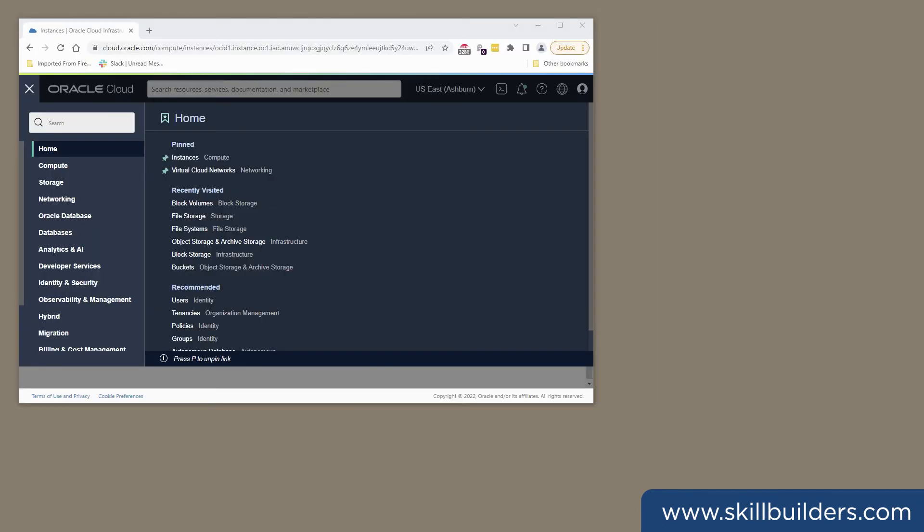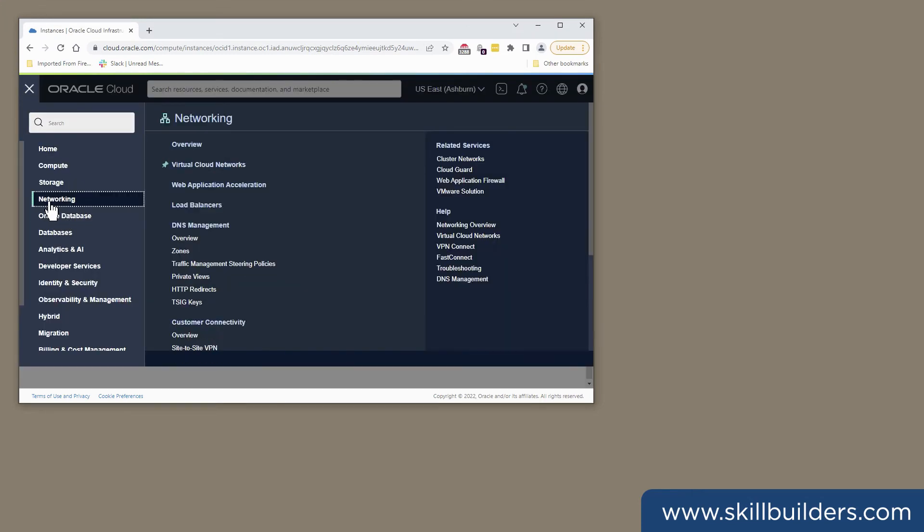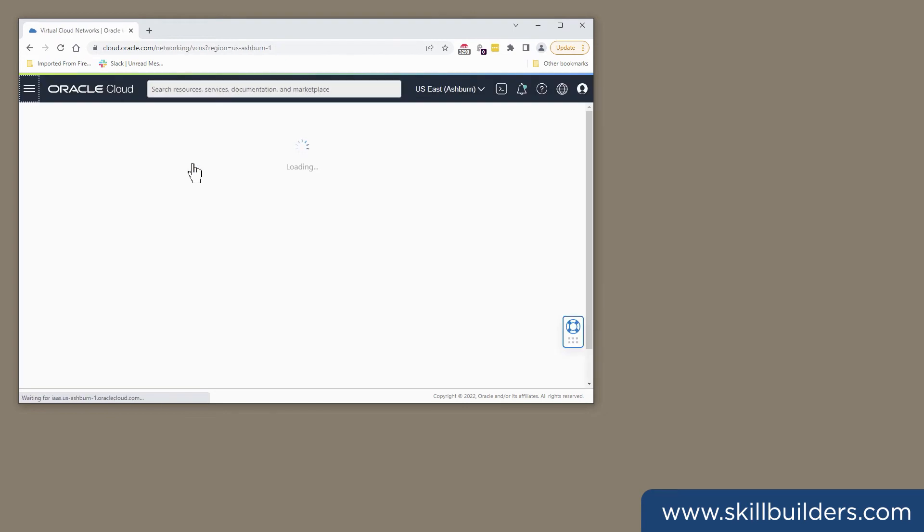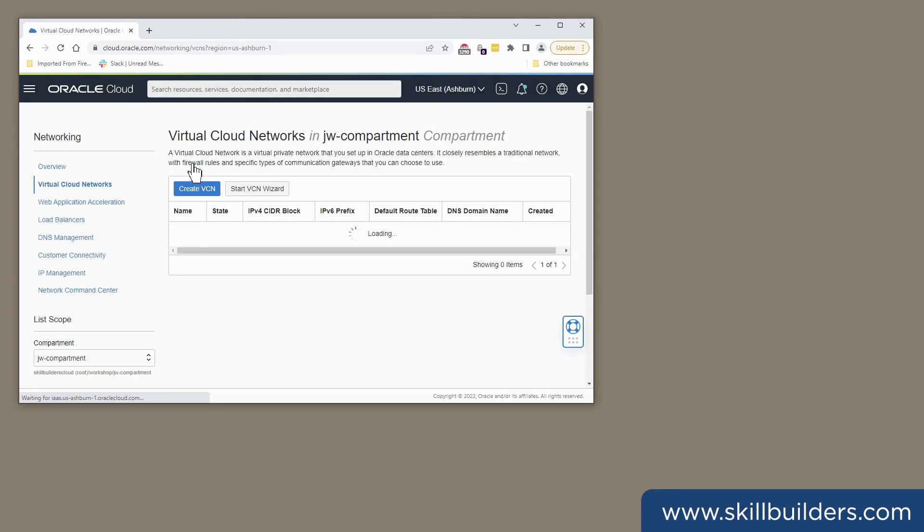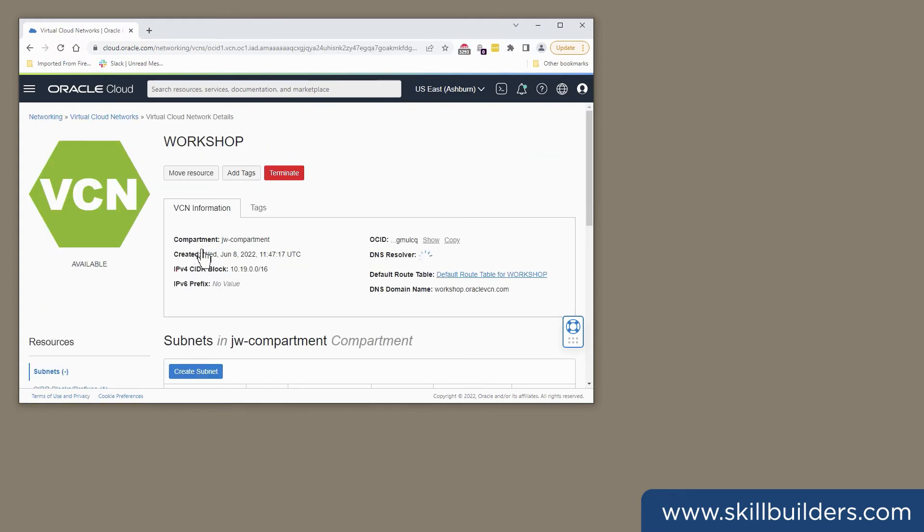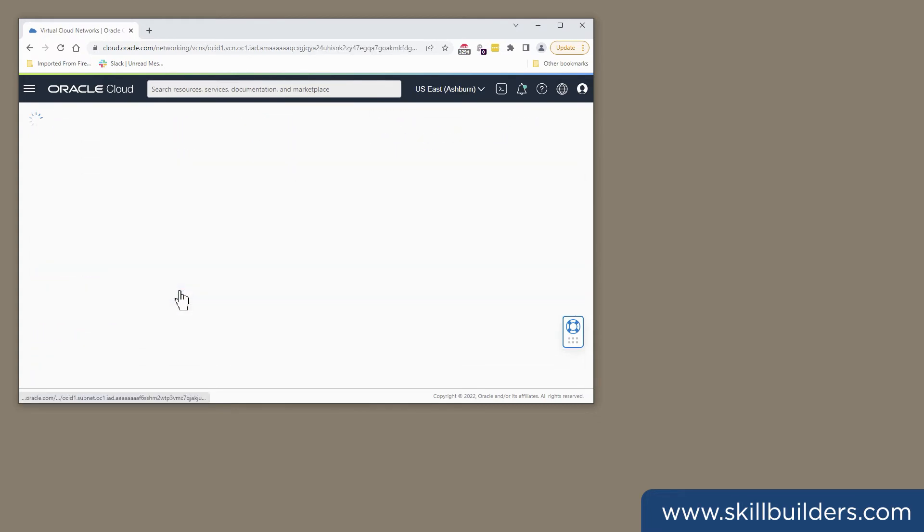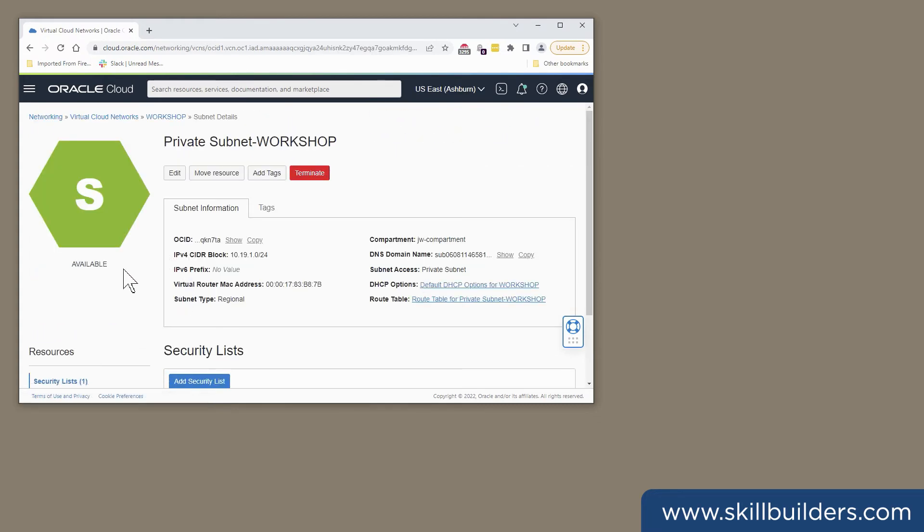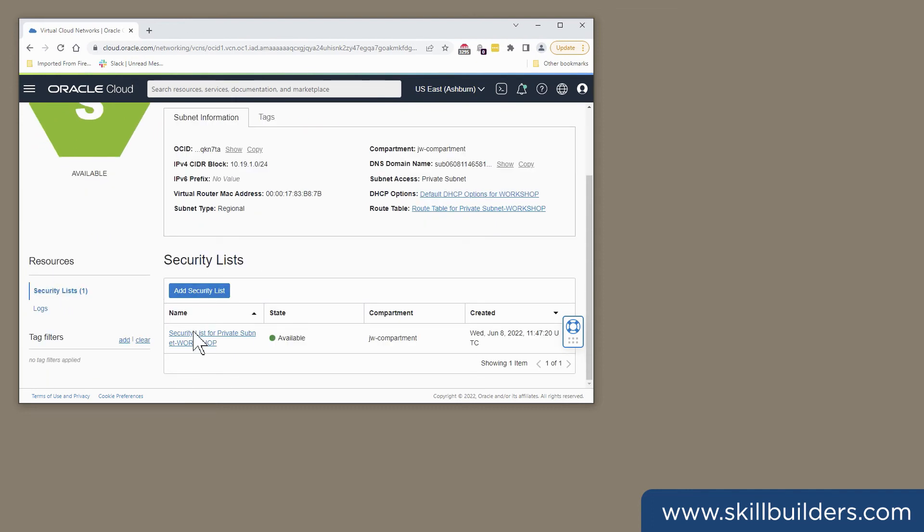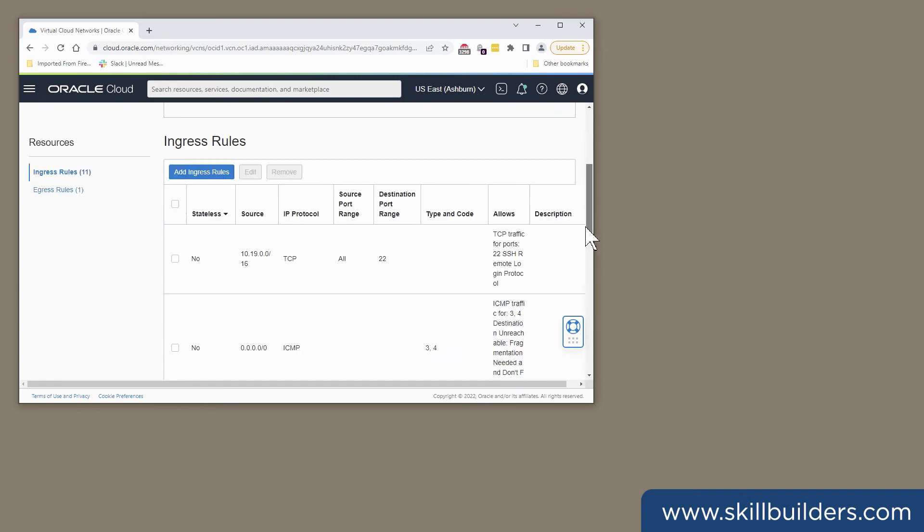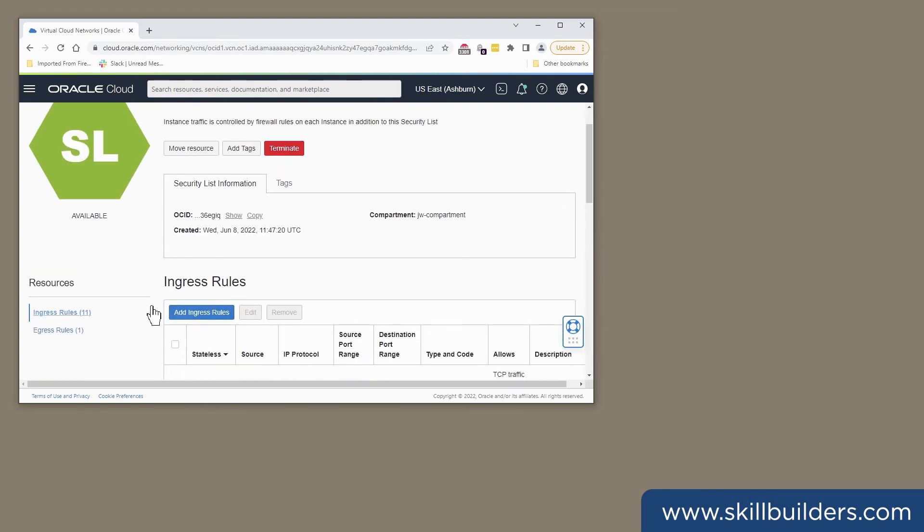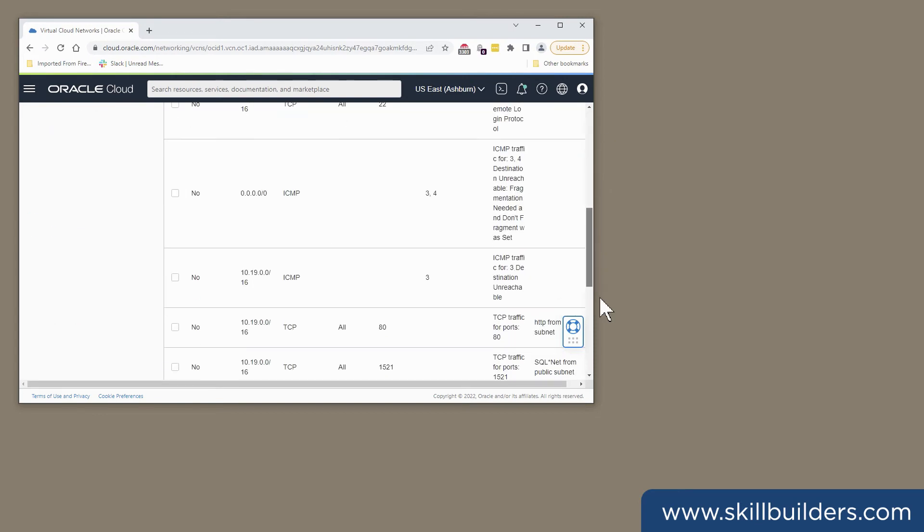The first step to enabling file storage is to adjust the security list of the subnet on which the file system will reside in order to permit NFS. So we go to networking, virtual cloud networks. The subnet I'll be working on is in the workshop VCN and I'll put it on the private subnet. And check out its security list.